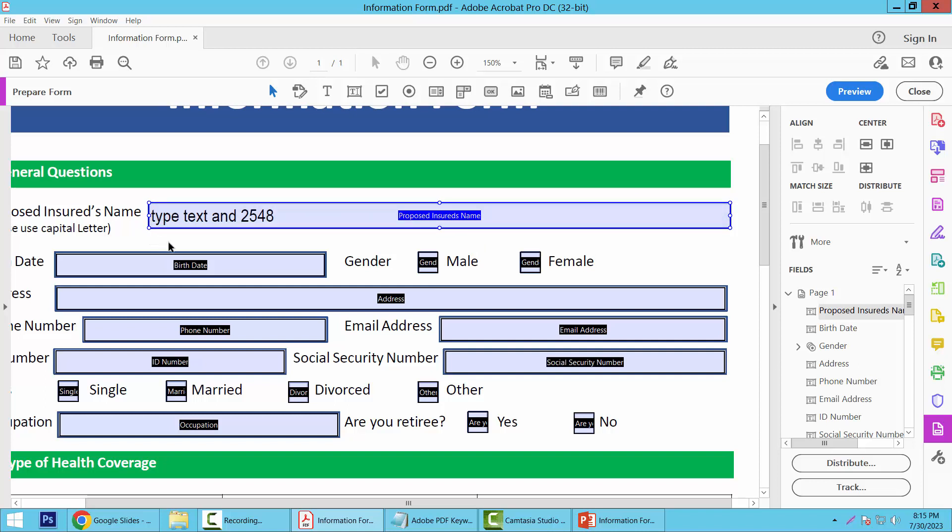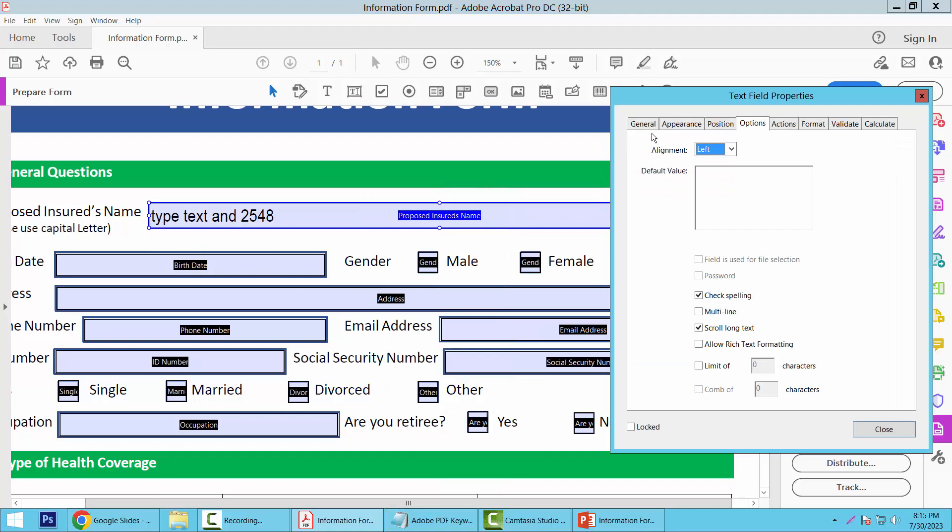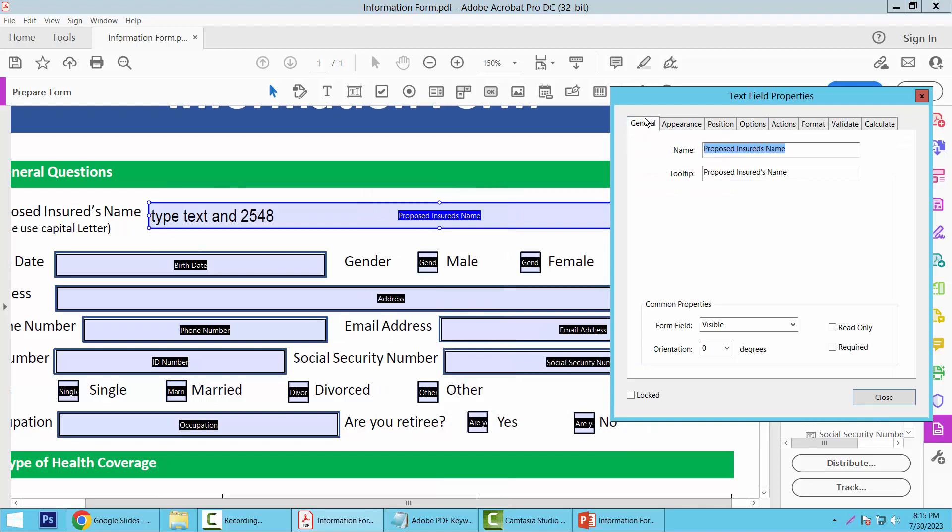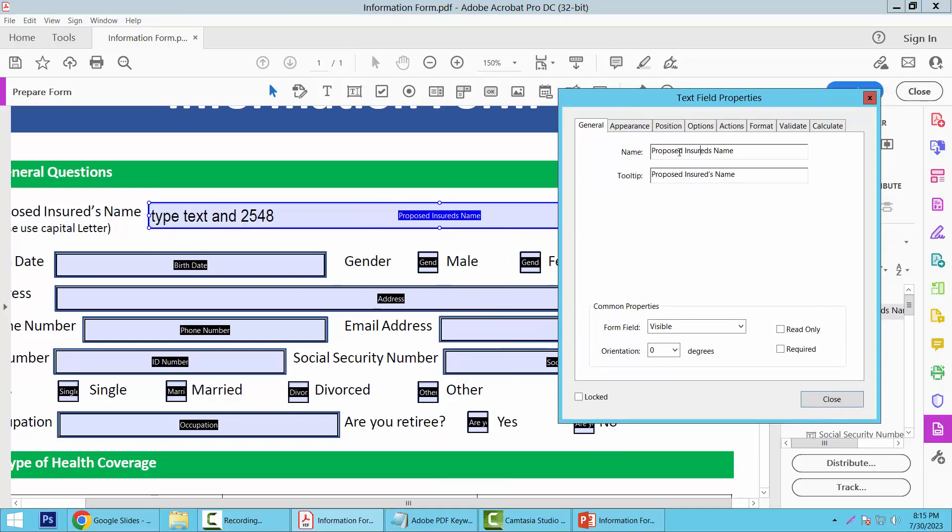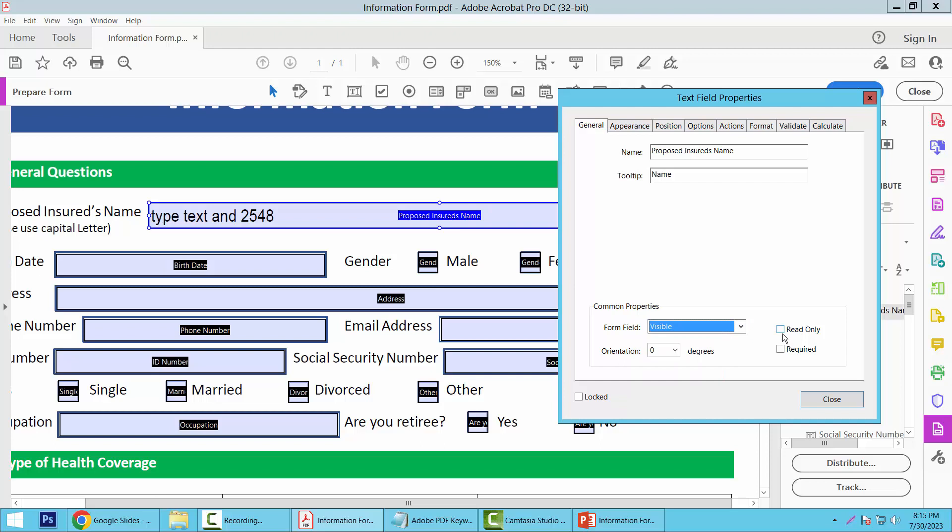Now select right-click for Properties and select the General option. Here you can set text box name, tooltip name, and form field properties. You can make it visible, hidden, read only, or required. You can also rotate the text field to zero degrees.